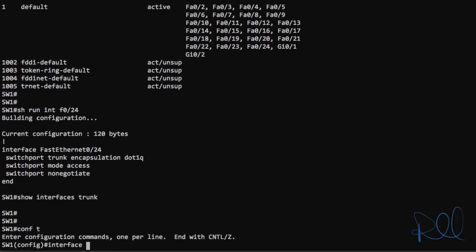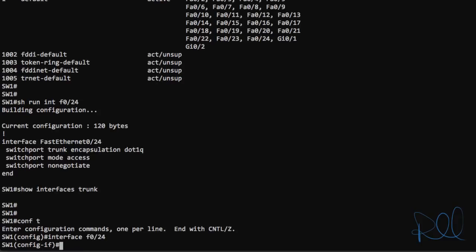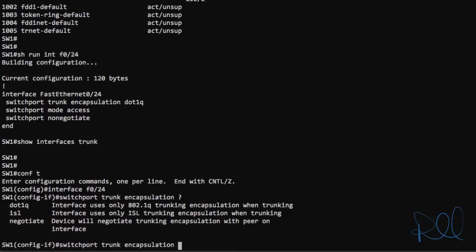And the first thing you want to configure for 802.1q is the encapsulation mode. And that's done by issuing switch port trunk encapsulation. And if you hit the question mark, we have .1q, ISL, or negotiate. Those are our three options.